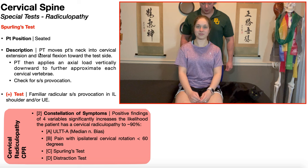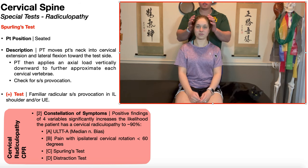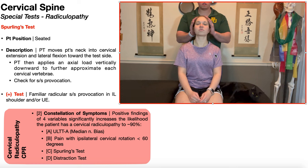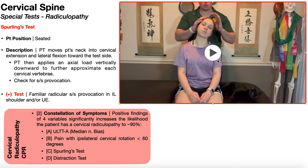To perform this test, the PT is going to passively move the patient's neck into cervical extension and lateral flexion toward the test side. We're going to assume that this patient has been complaining of radicular type of symptoms going down her left upper extremity. So we would combine extension and left lateral flexion. No rotation is needed in Sperling's test.